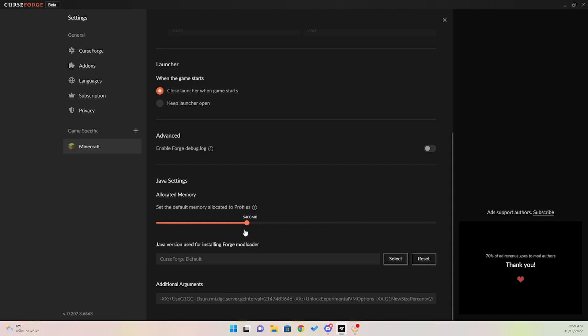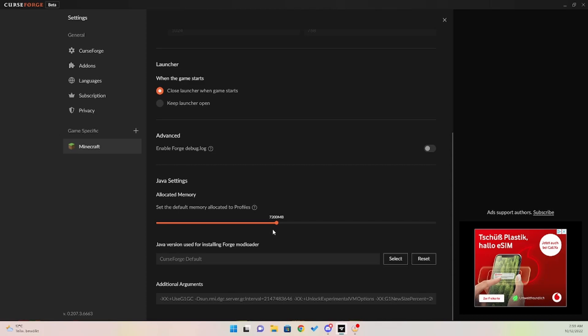You don't want too little, you don't want too much, you want it to be just right. Now if you have the available RAM, you want to use six to seven gigs of RAM. If you only have eight gigs of RAM, do not go above five to five and a half.